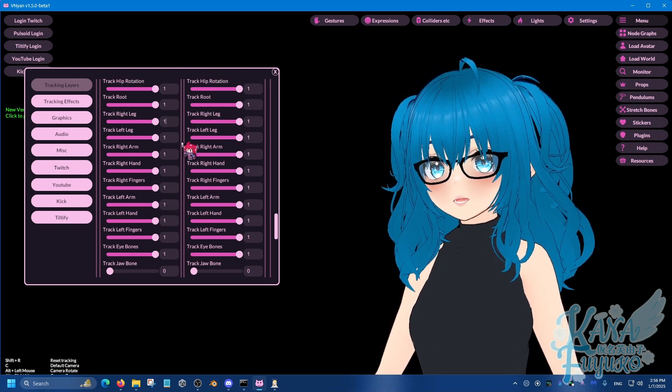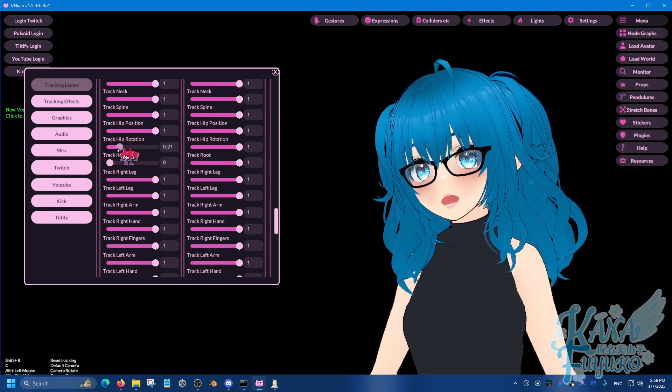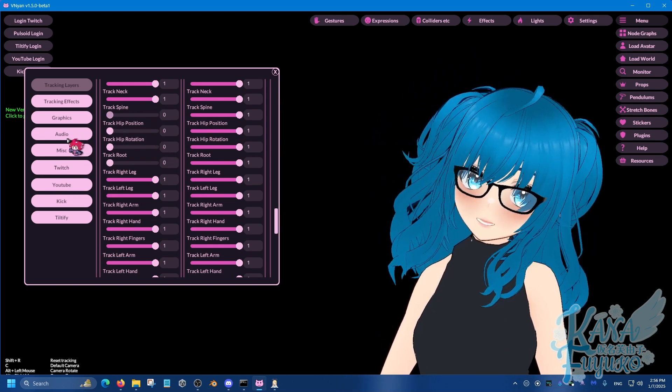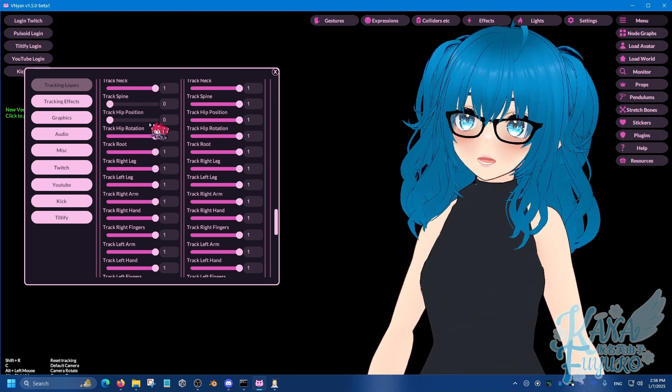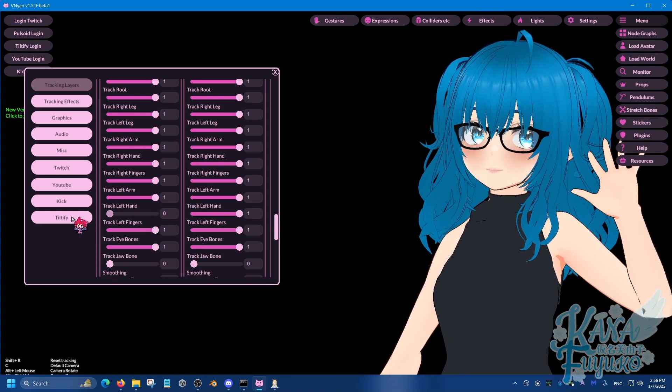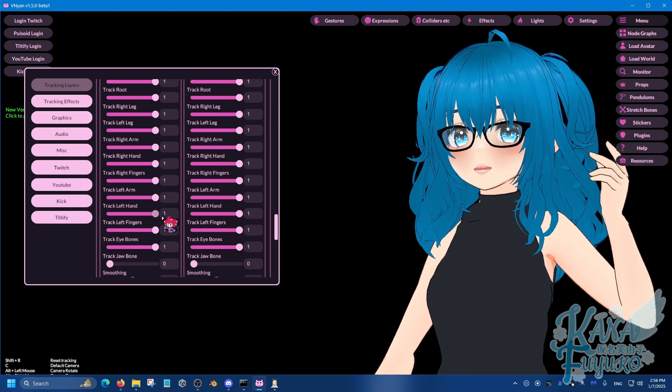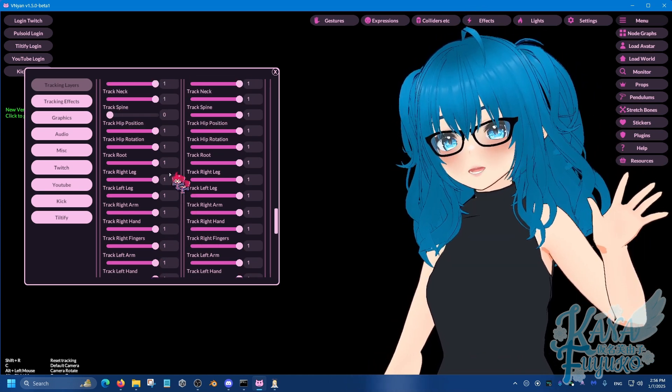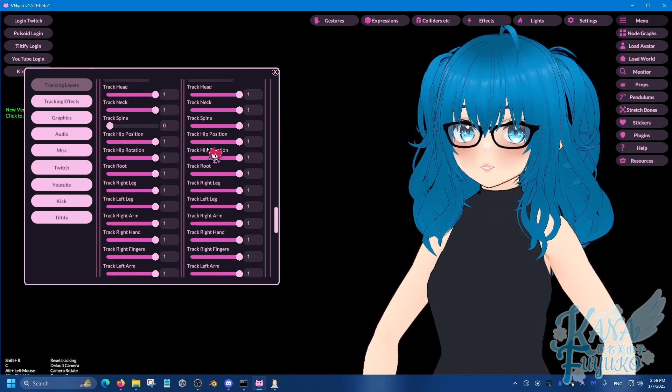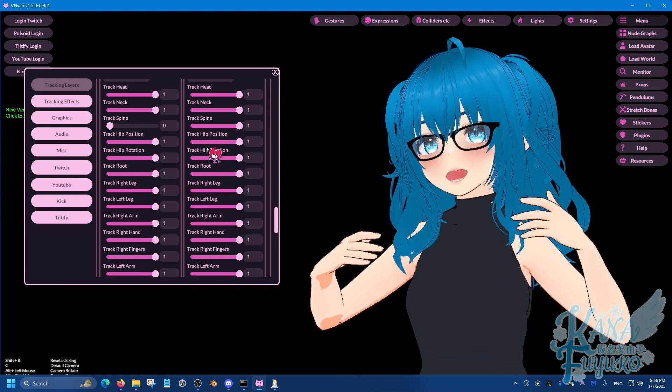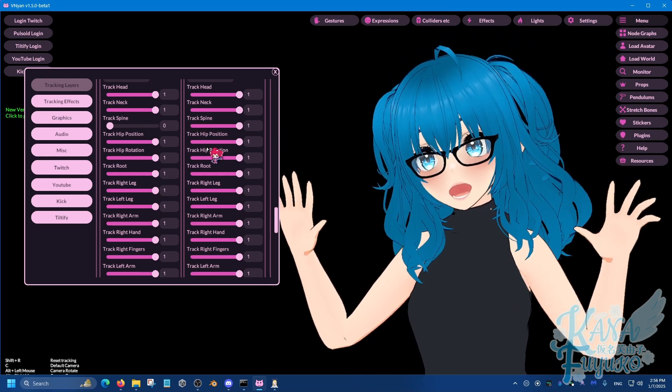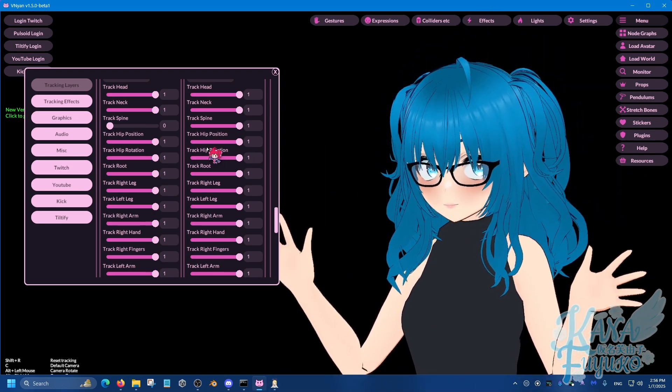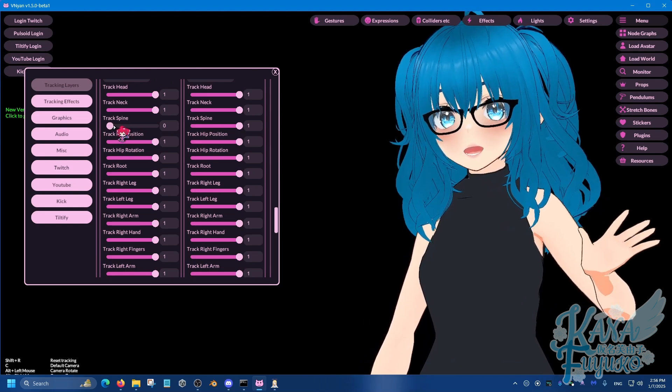For example, maybe I want anything related to the hip and the spine to be like set to zero or something from XR Animator. Or let's say for my left hand, I don't want the left hand to track or something. Like this is for XR Animator, by the way, if you want to get rid of certain things. Like oh, I don't want XR Animator to track the spine or do anything with my Vinyan spine or hips and legs. I only just want the hands from XR Animator. So you know, just keep that in mind. You're just disabling what you don't want from XR Animator here.